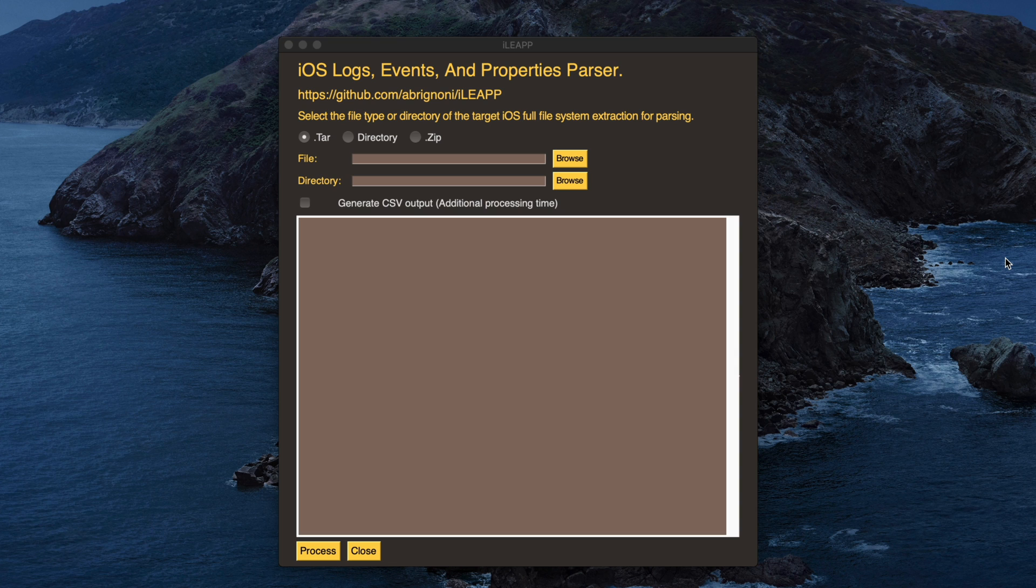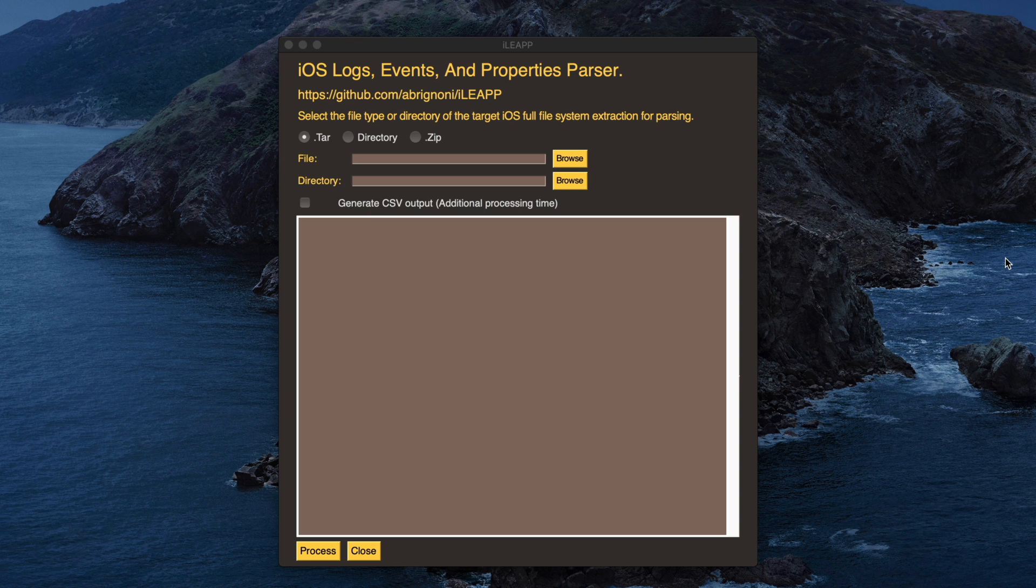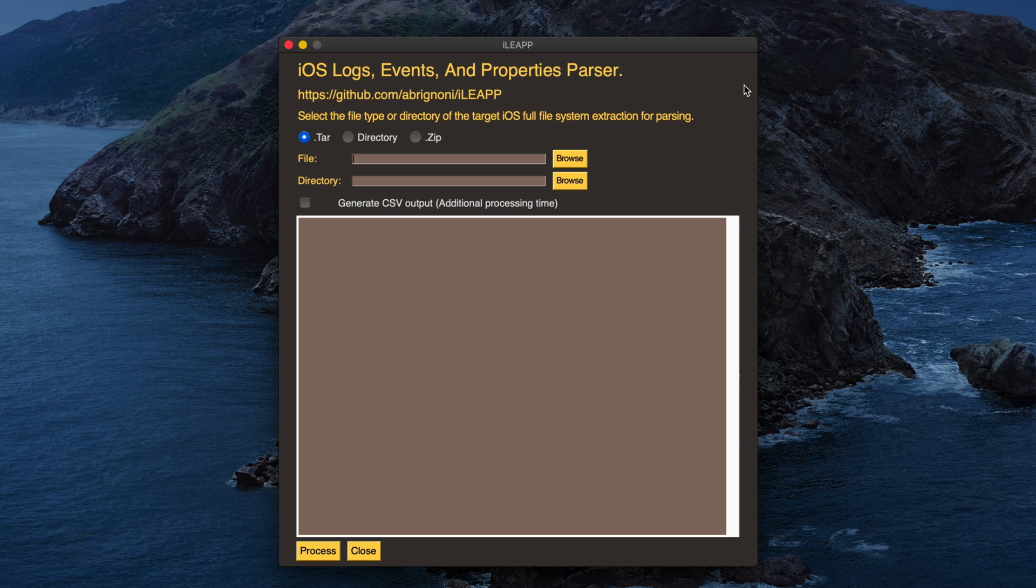For this example, let's parse a TAR file created with Magnet Acquire. This is a free program used to obtain full file system extractions from jailbroken iOS devices. When selecting a TAR or a ZIP file, the next step is to browse for that file by clicking the first browse button. So let's do that.